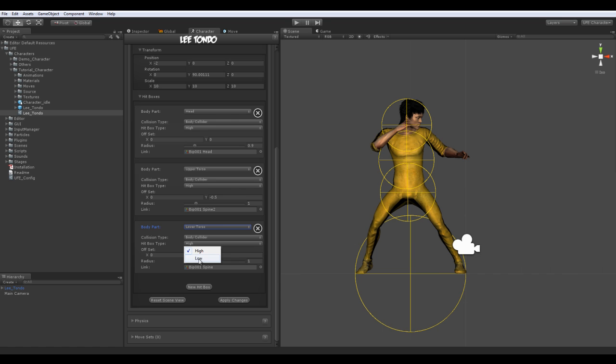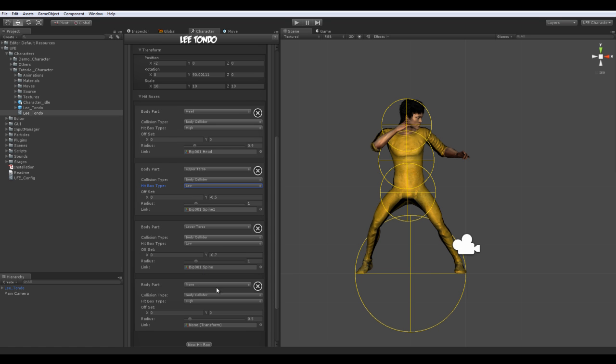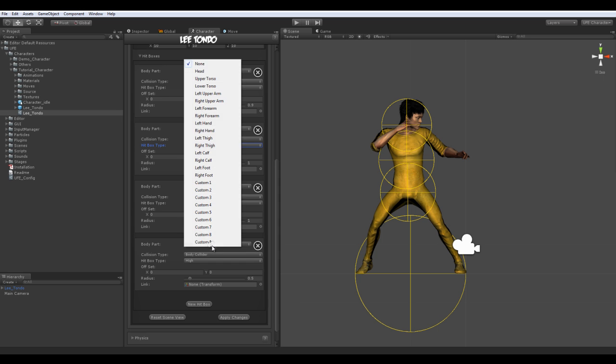High and low hitboxes can trigger different hit animations, setting this character's basic move depending where an attack strikes. I personally like setting the upper torso of a humanoid character also as a low hitbox, as some low attacks may end up striking the upper torso as well.